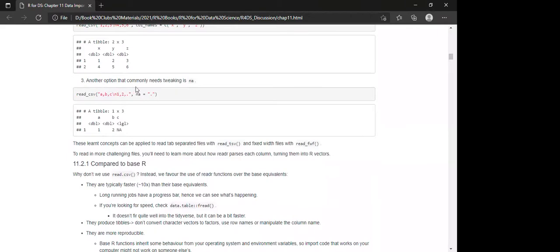Another option commonly needing tweaking is unknown data. We can use NA to represent missing values — for example, na = '.' will treat dots as NA when printing out. You can also use a space or other characters.